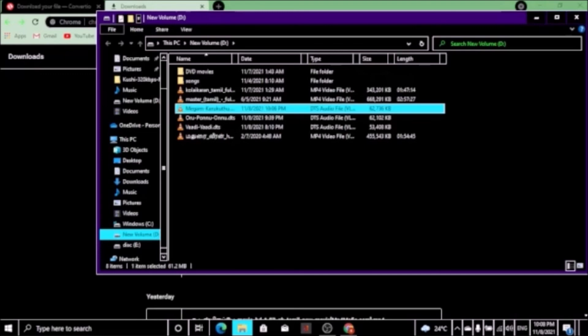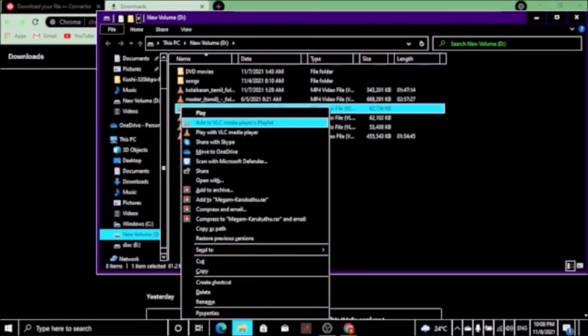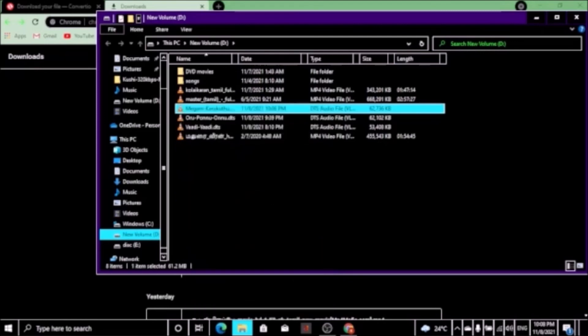Let's go from MP3 — now we have the DTS format. Now you can see VLC play. Let's go to the Lighter. Now I will show you the Lighter. You can see that you can use it. Thank you friends.